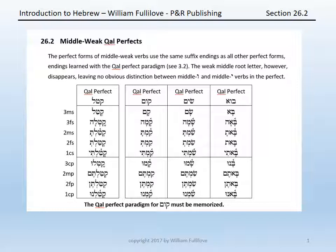So compare the Qal perfect of katal, your paradigm from chapter 3, with the Qal perfect of three middle weak verbs: kum, sim, and bo.